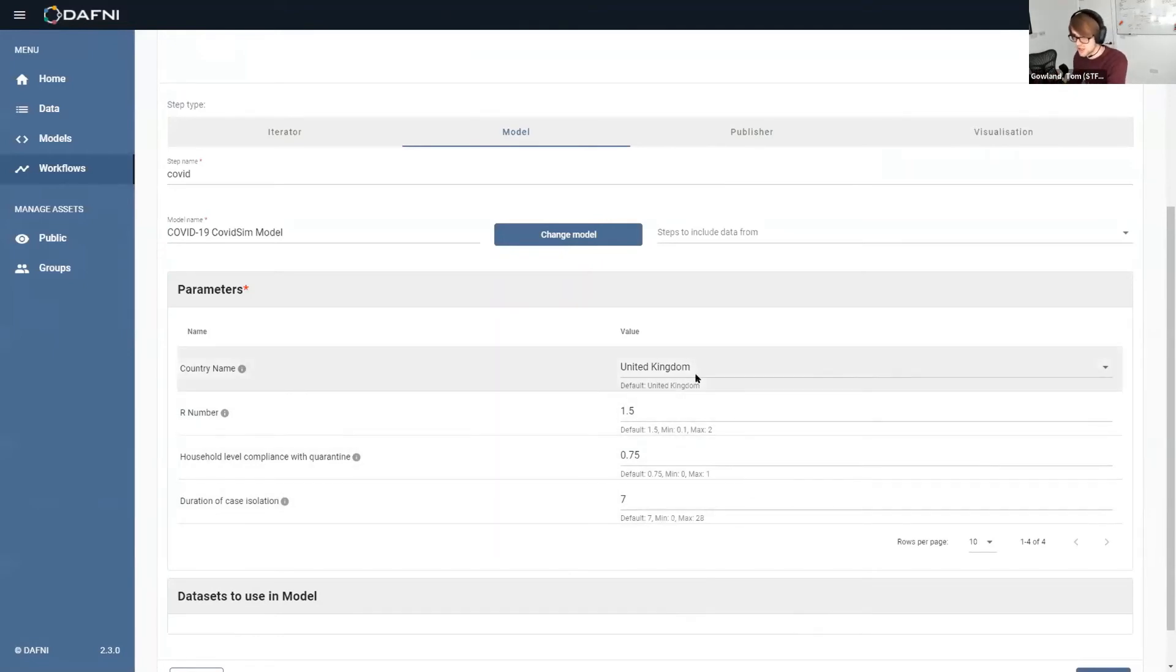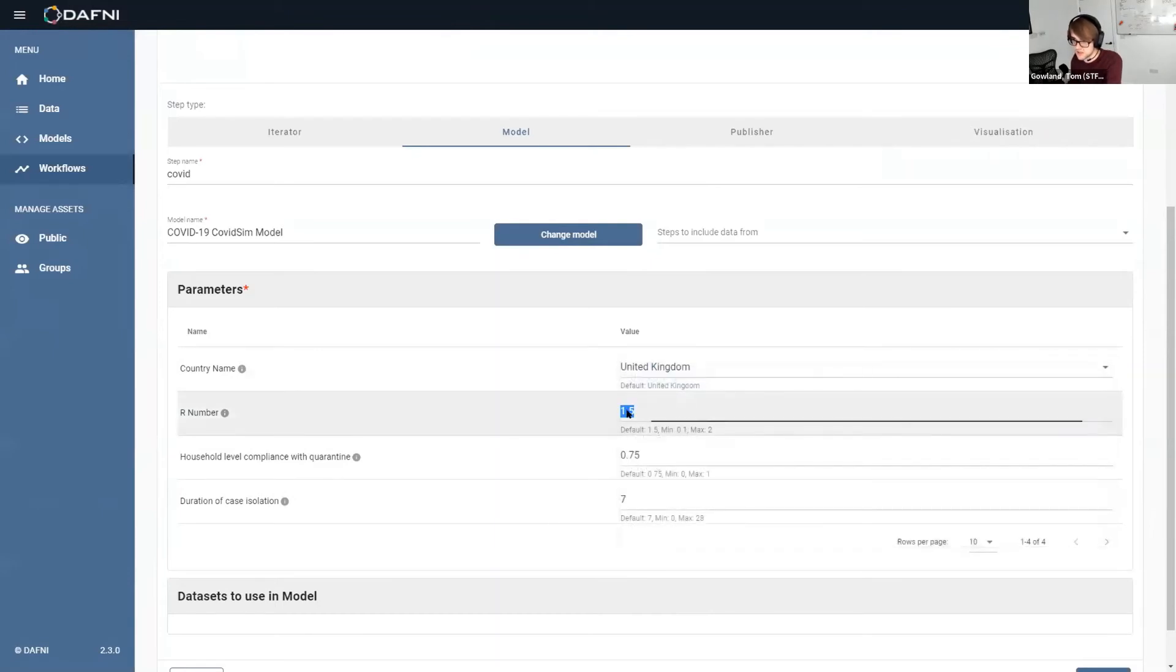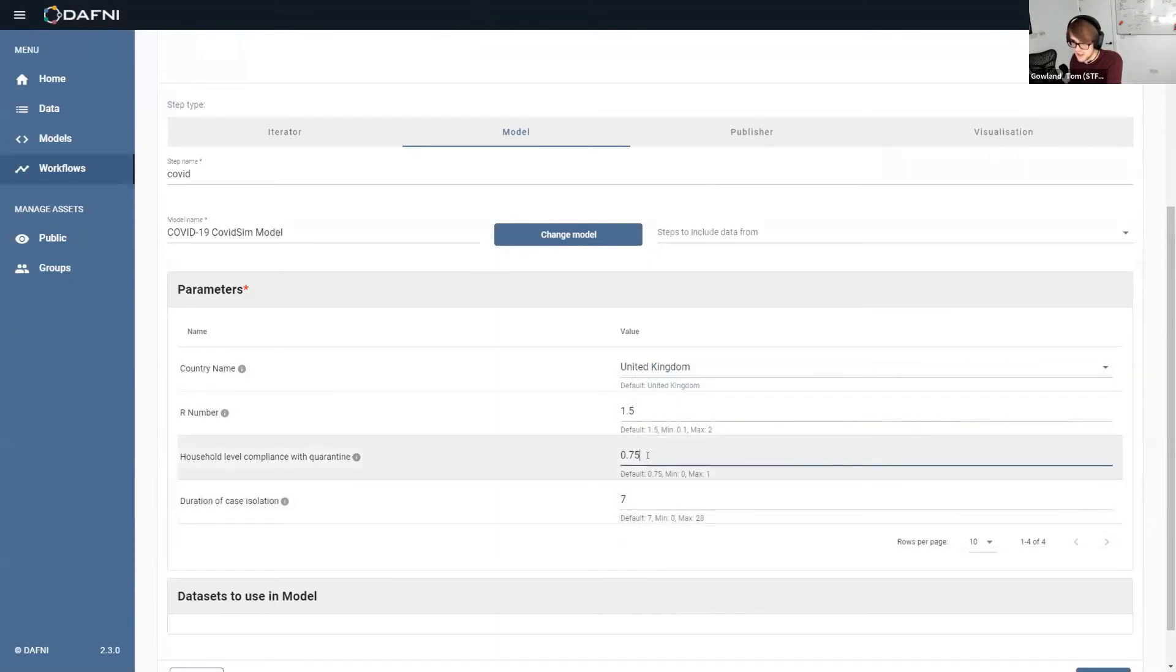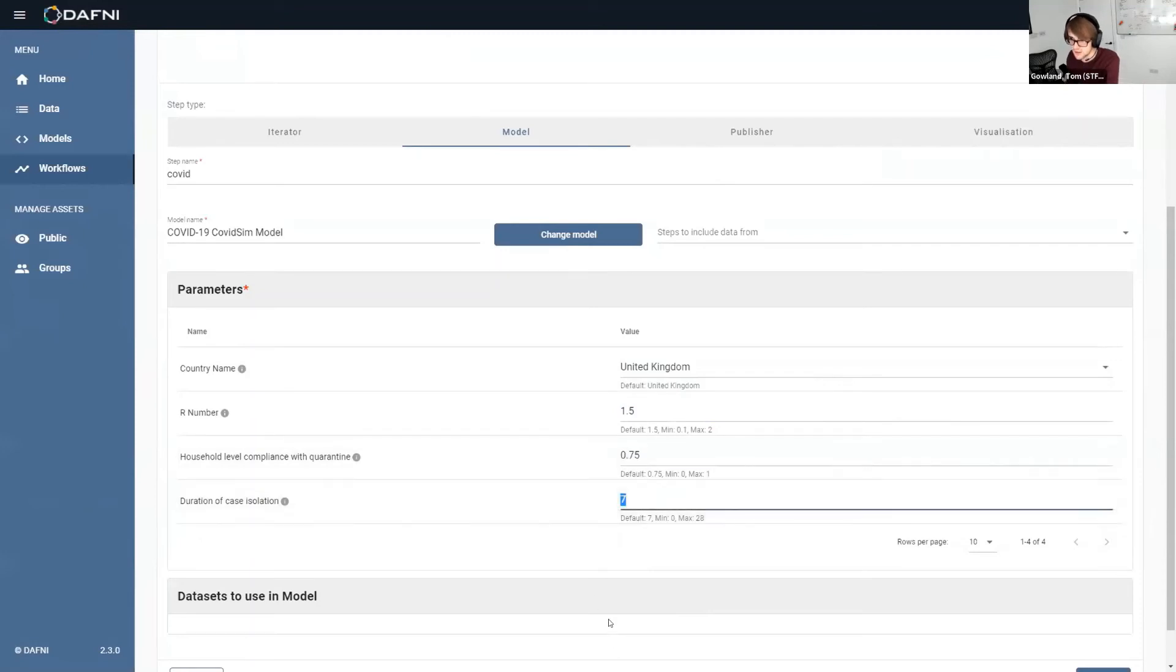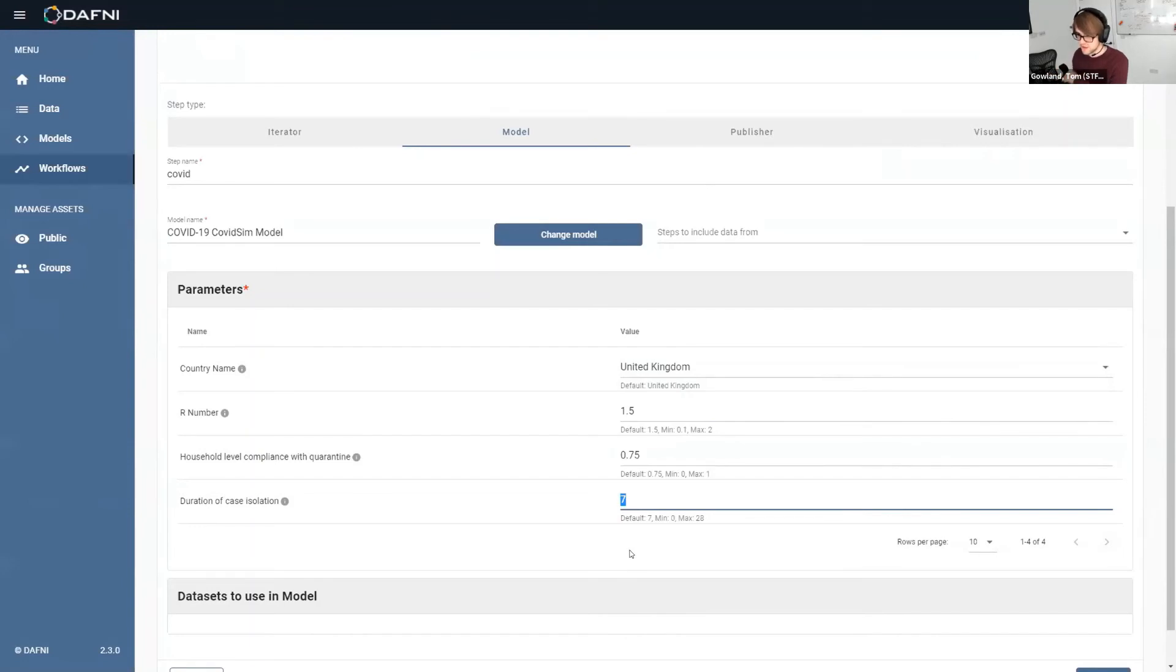So I could change the country if I wanted to. I could change the R number, which we're all familiar with now. How many people are complying and the case of how long the government are recommending people to isolate for. There's actually a whole bunch more things that Imperial let you change, but I just did a few for demo purposes essentially.